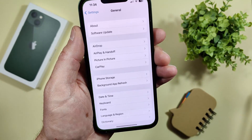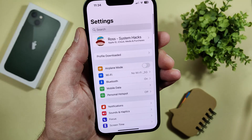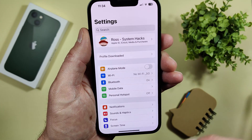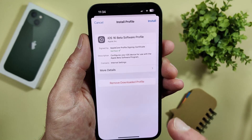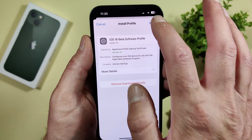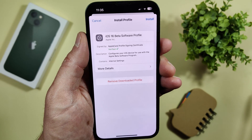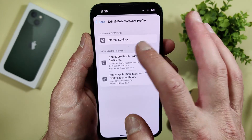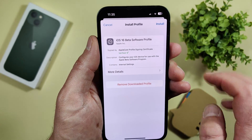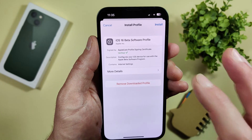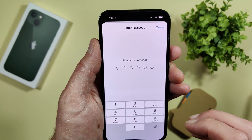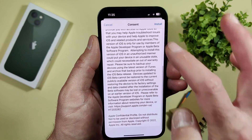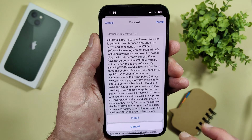On the main Settings page you will see 'Profile downloaded' — just tap on it. Then tap 'Install iOS 16 beta software profile.' If you tap 'More details' you can read everything, but I'll just hit install. Enter your passcode when prompted, then read everything carefully and hit install.